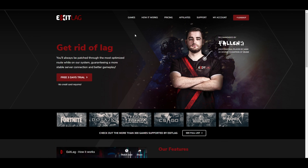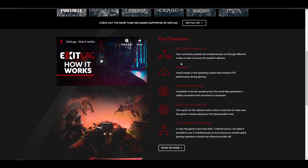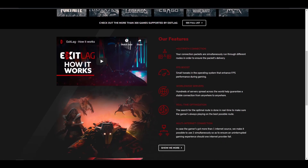Just click the link in the description and you'll be on the ExitLag page. I'm going to show you some of its features. One feature is multi-path connection, another is FPS boost — so it not only reduces your ping and packet loss but also helps you get better FPS. It also has worldwide servers supporting 100+ games, and real-time optimized routing.